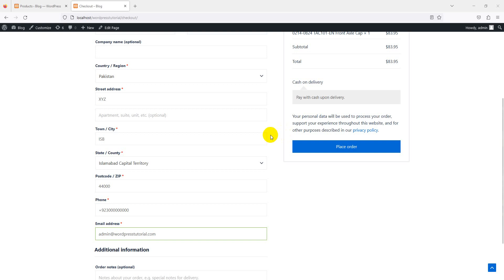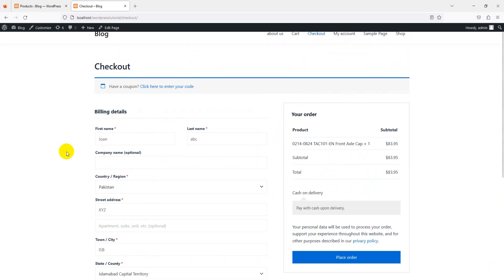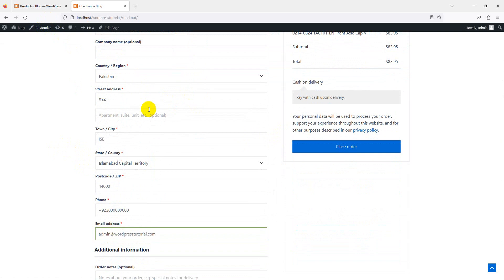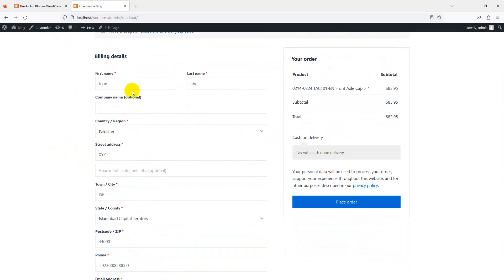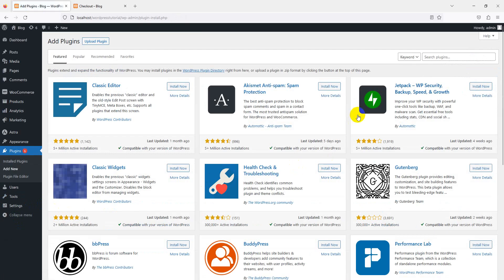Hello everyone, welcome back to our tutorial. Today we will learn how to edit our checkout fields using a plugin that is totally free. Here are our default fields, and we'll see how we can edit, remove, and add new fields easily without any code.